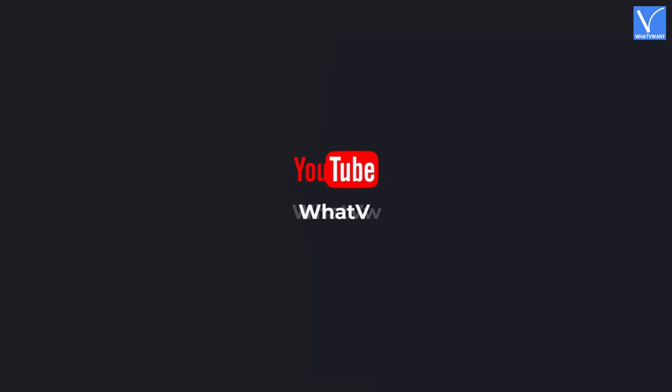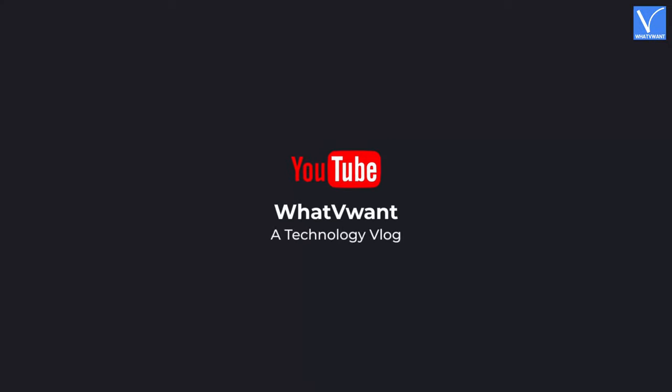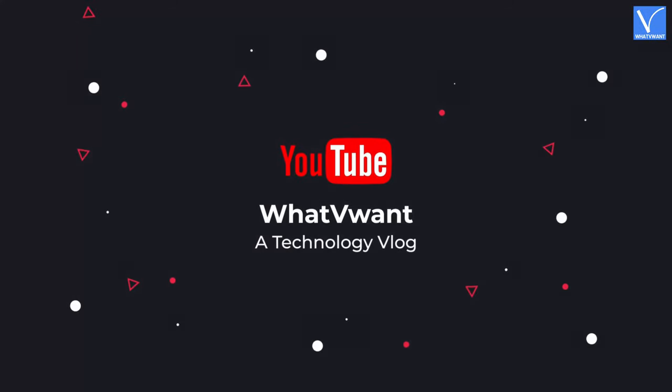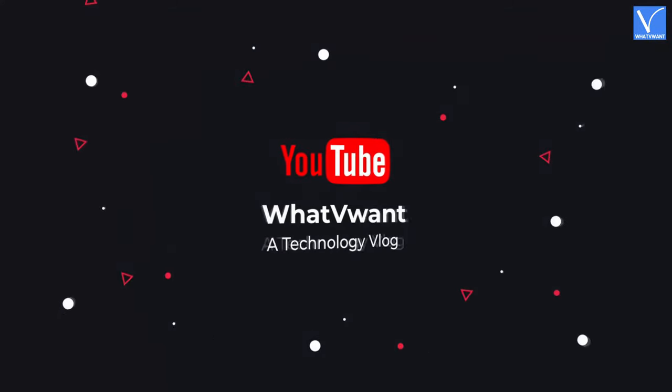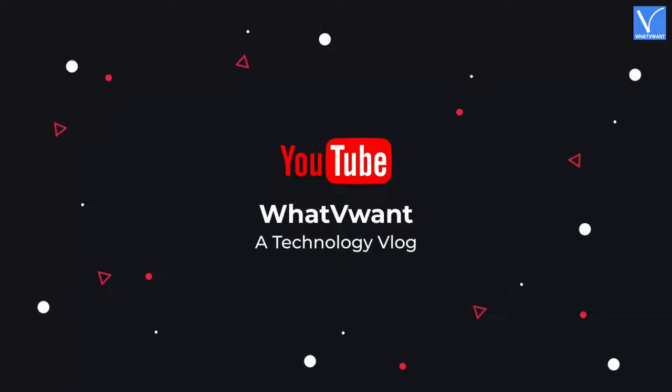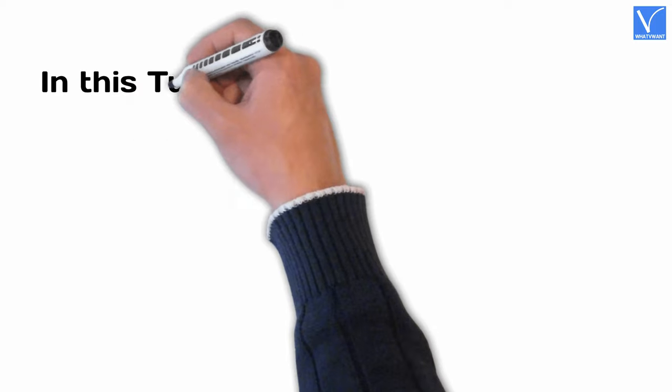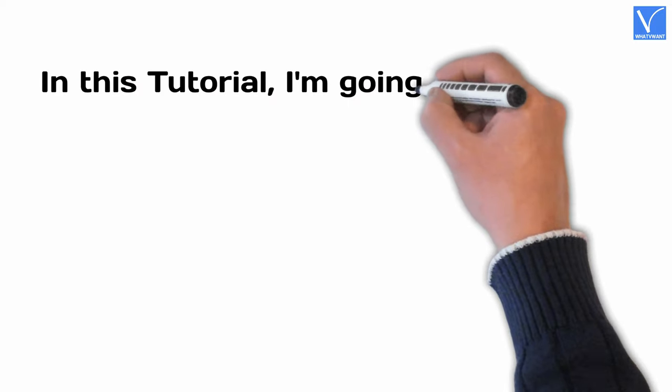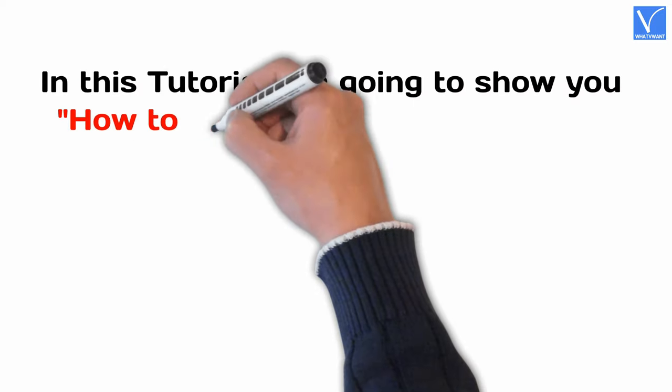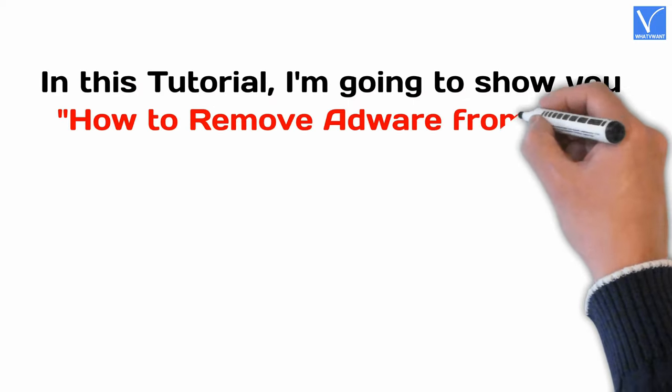Hello guys! Welcome to WhatVwant, a technology vlog. In this tutorial, I'm going to show you how to remove adware from Mac.